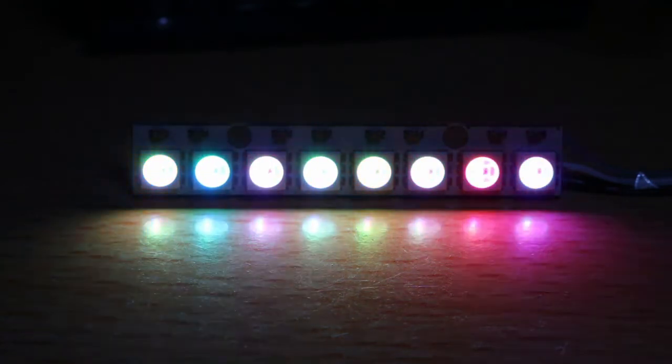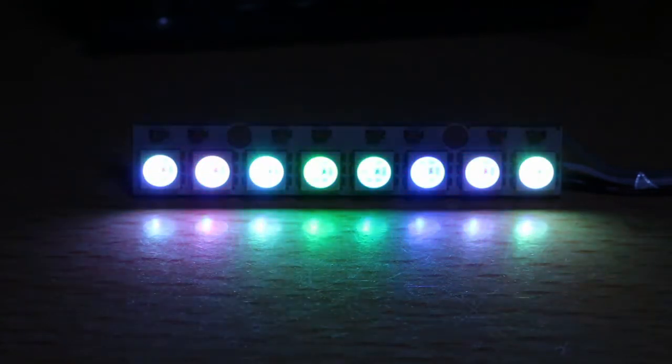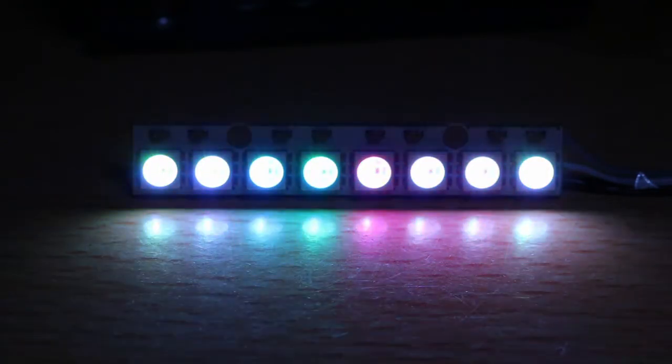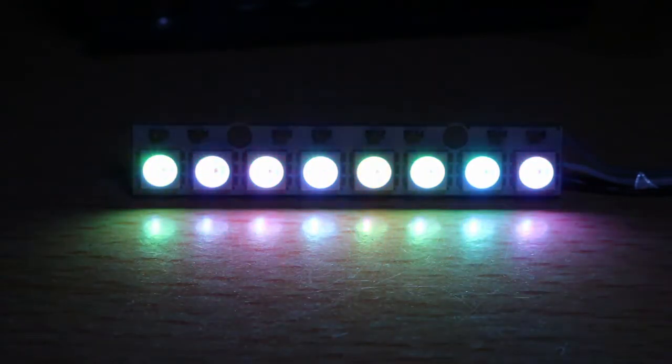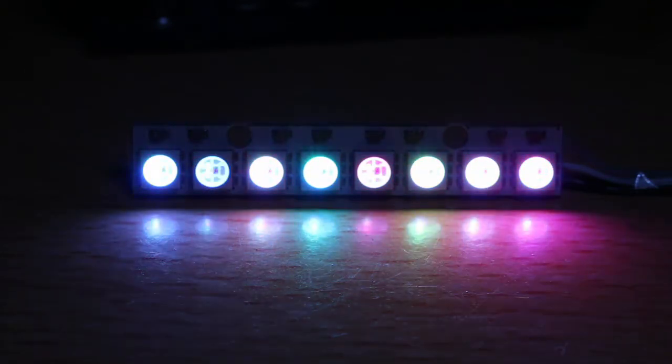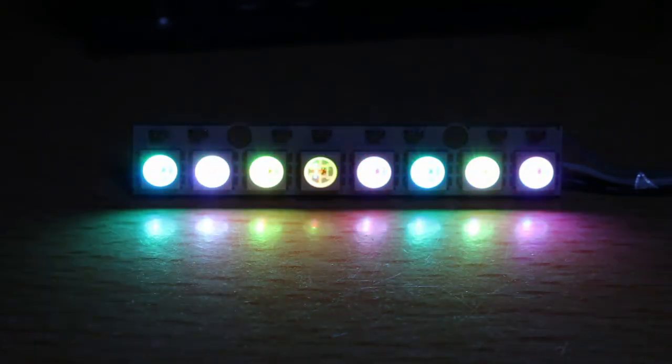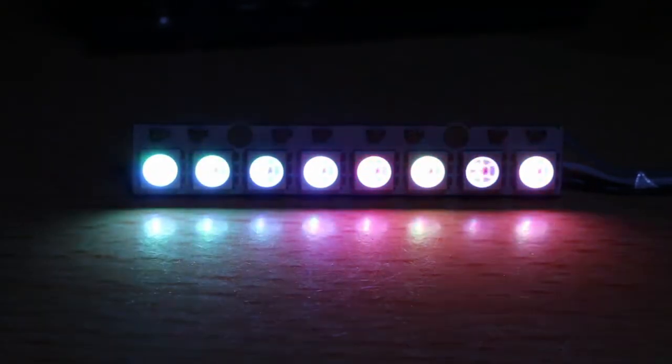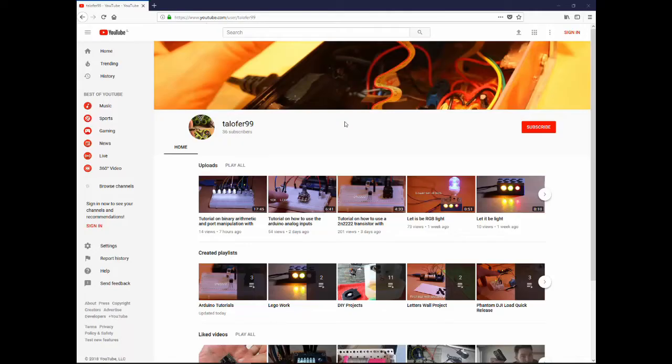I'll go over the code later on but now let's see how it looks like, how we connect it and we'll move to the code later. If you find this video useful please like it and share it and subscribe to my channel.